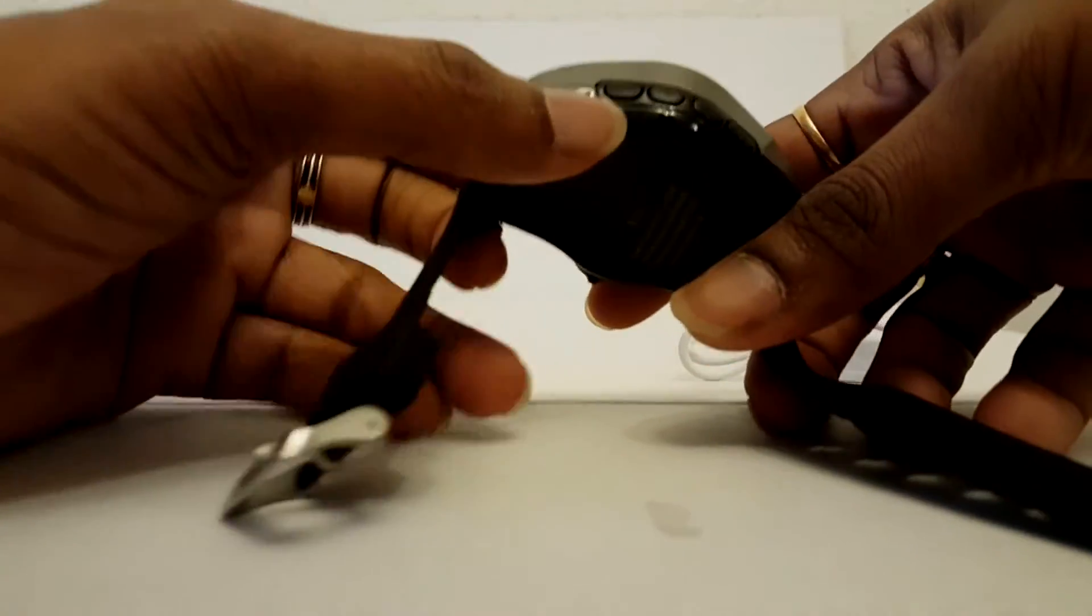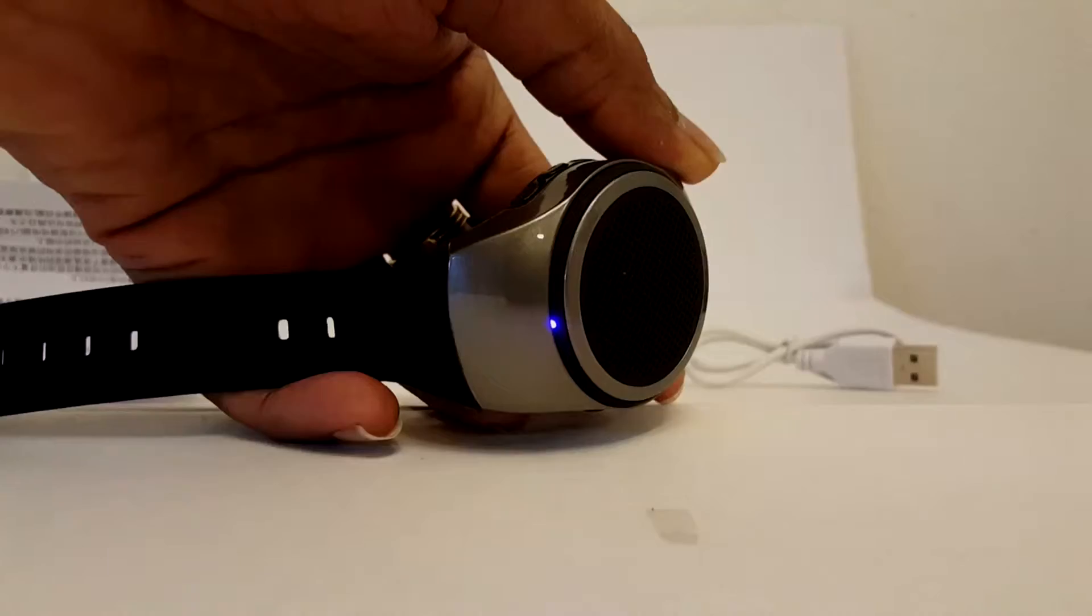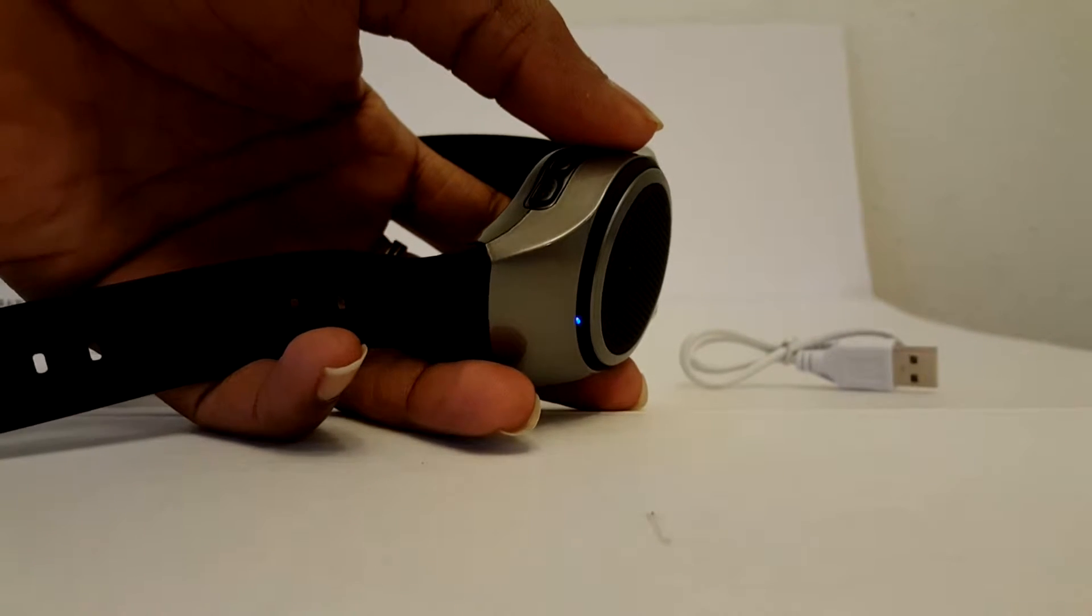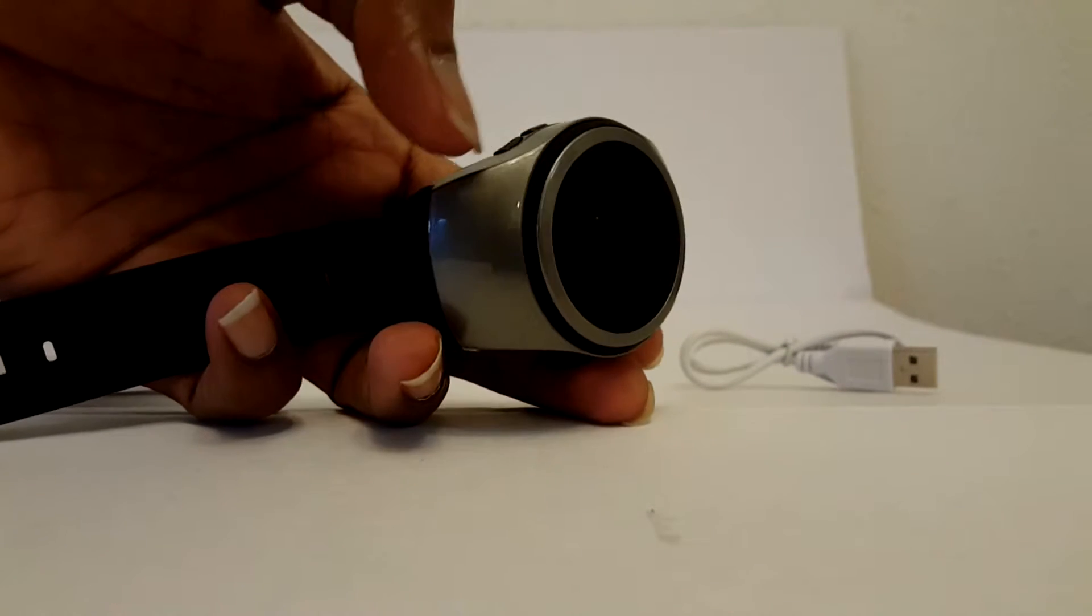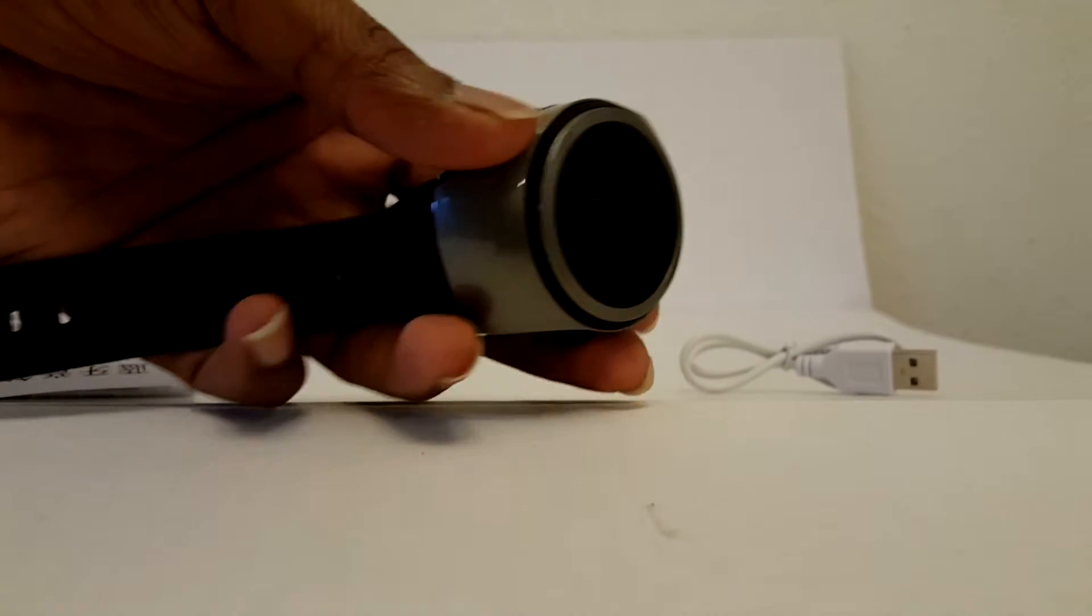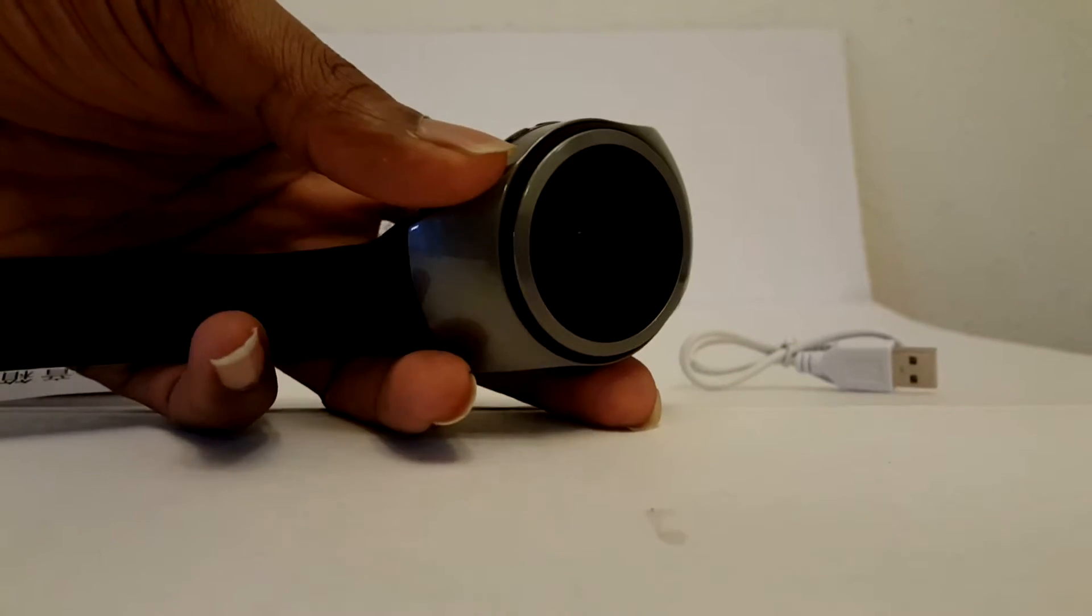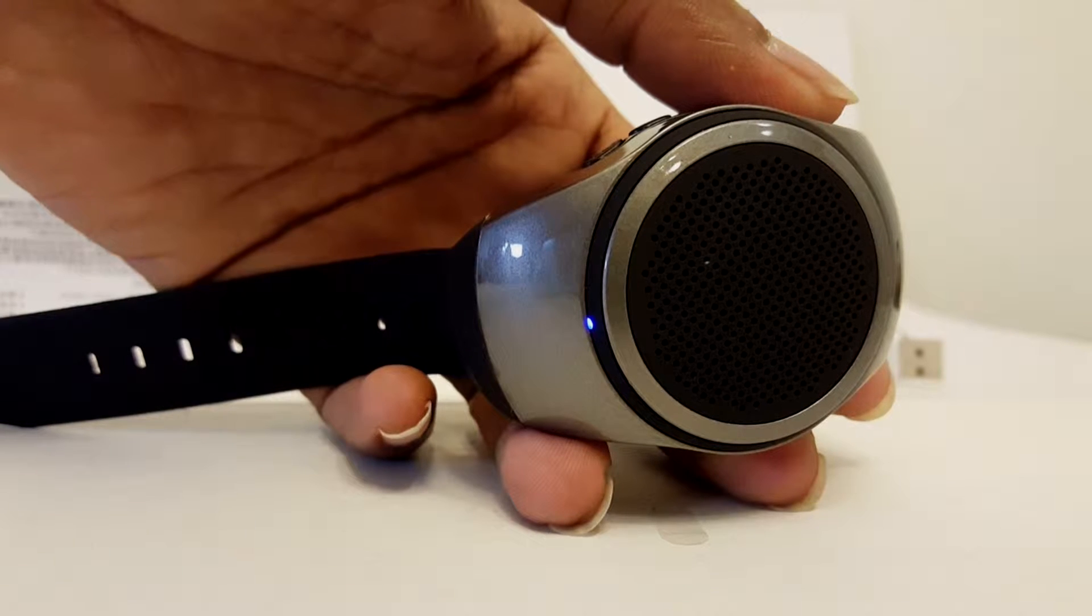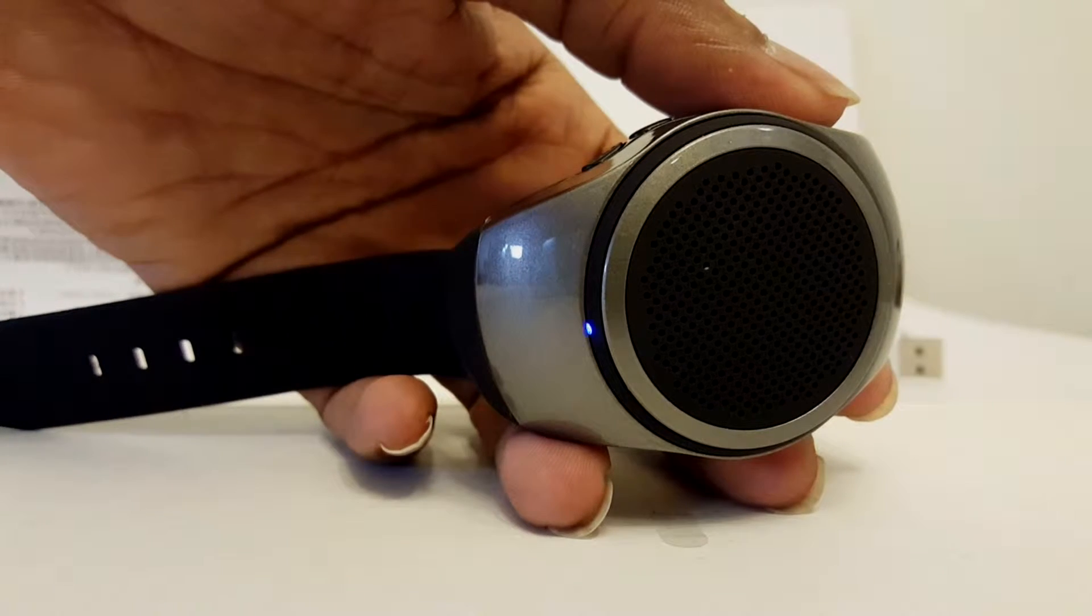I'm pressing the button. 'Bluetooth mode has been opened.' It talks to us with voiceovers. Let me go ahead and connect this. I'm connecting this to my iPhone.